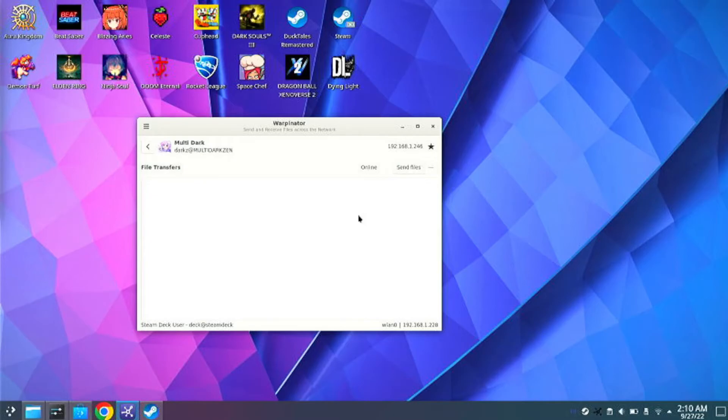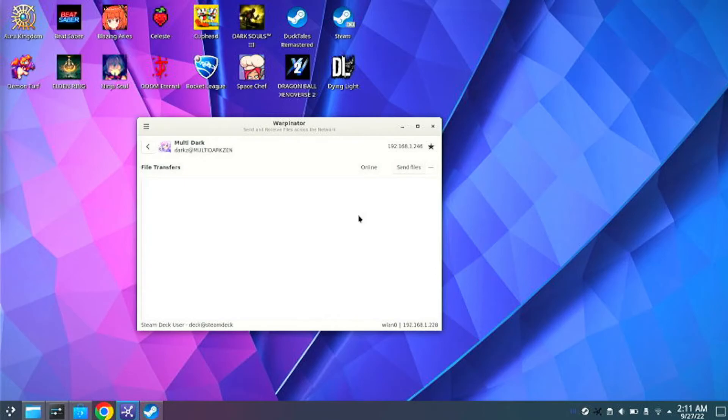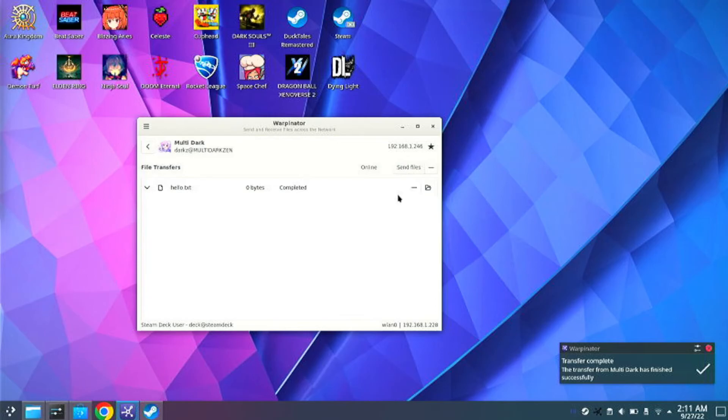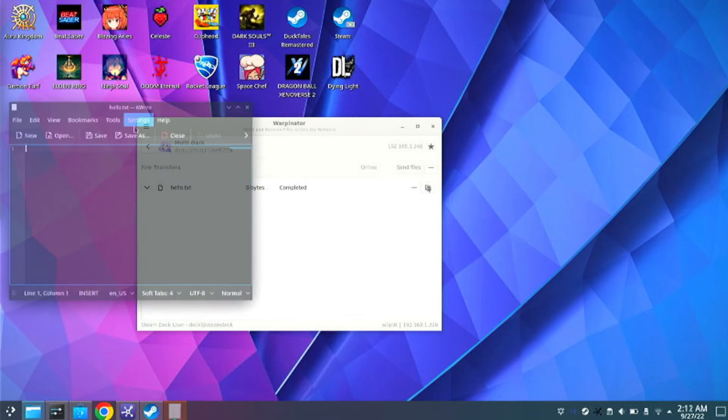So I'm going to go ahead and create a text file real quick. I'm just going to call it Hello and I'm going to send it over to my Deck. Now I'll get a little pop-up on here. Click on the check. And now it should be in your Deck.